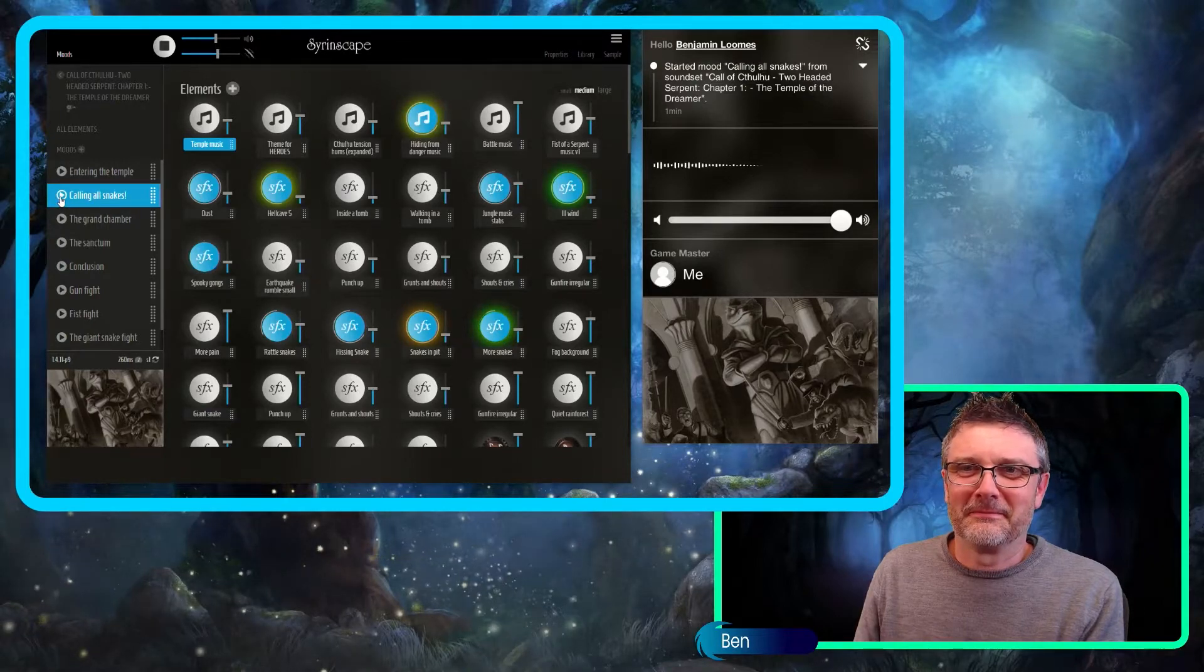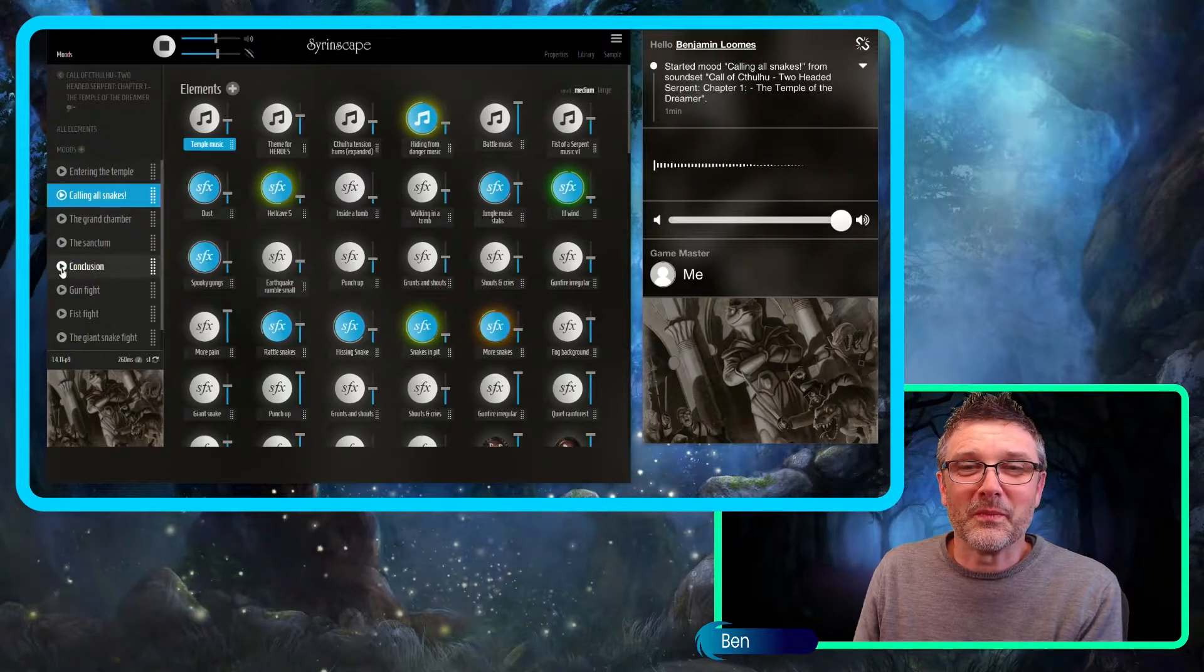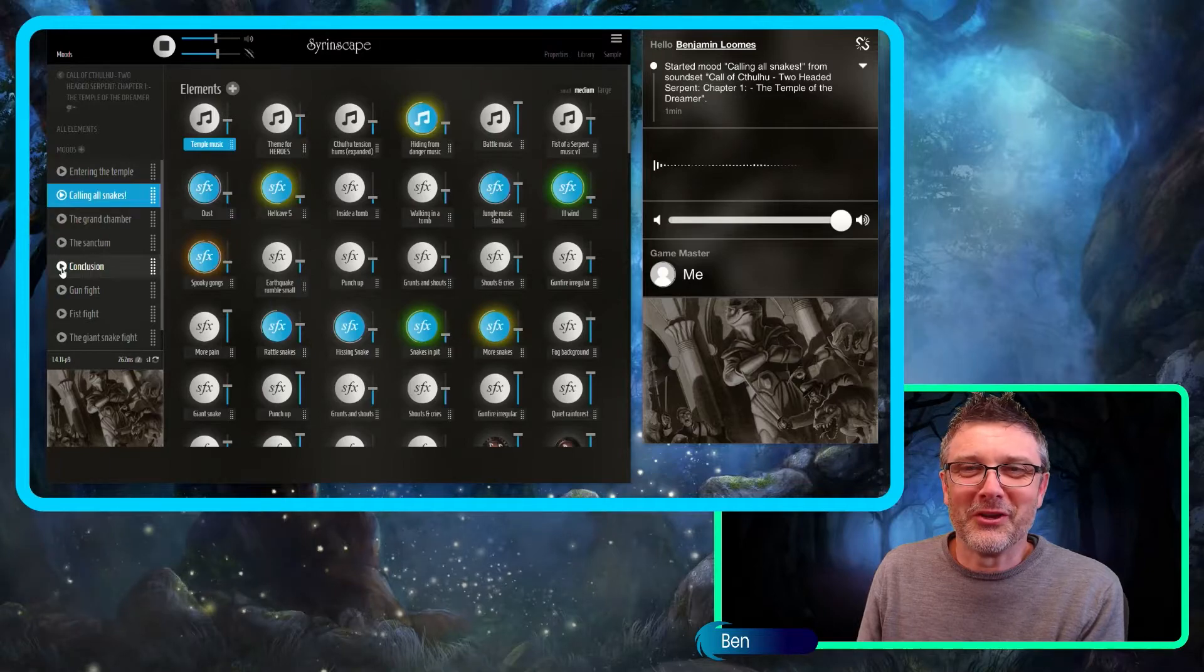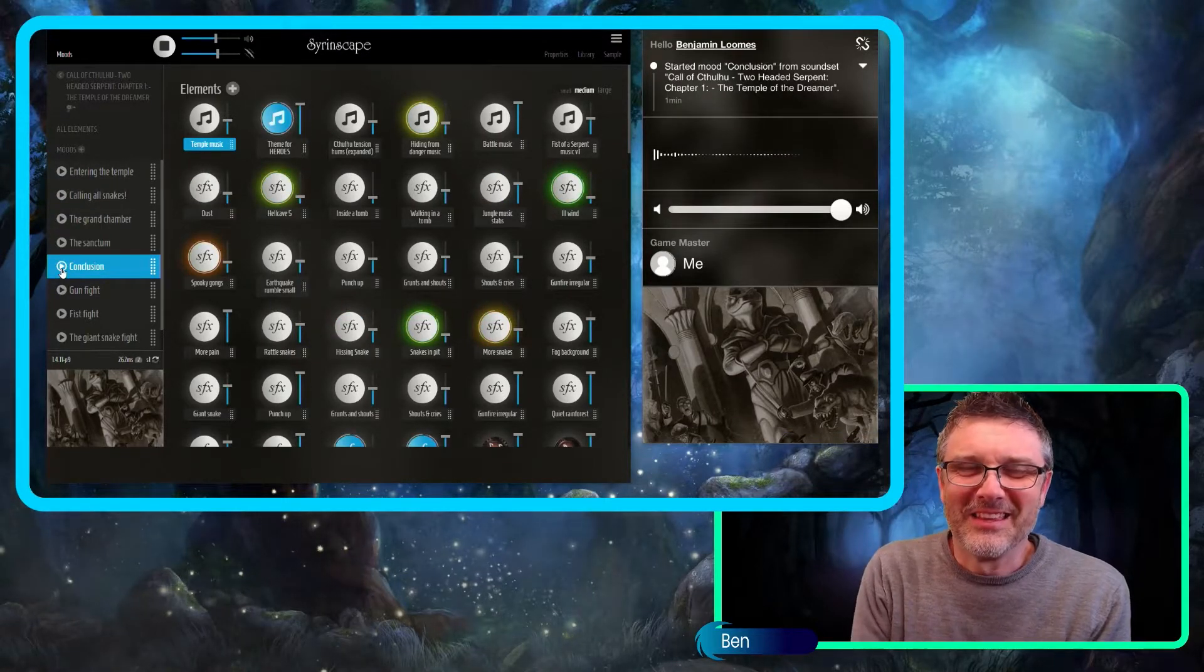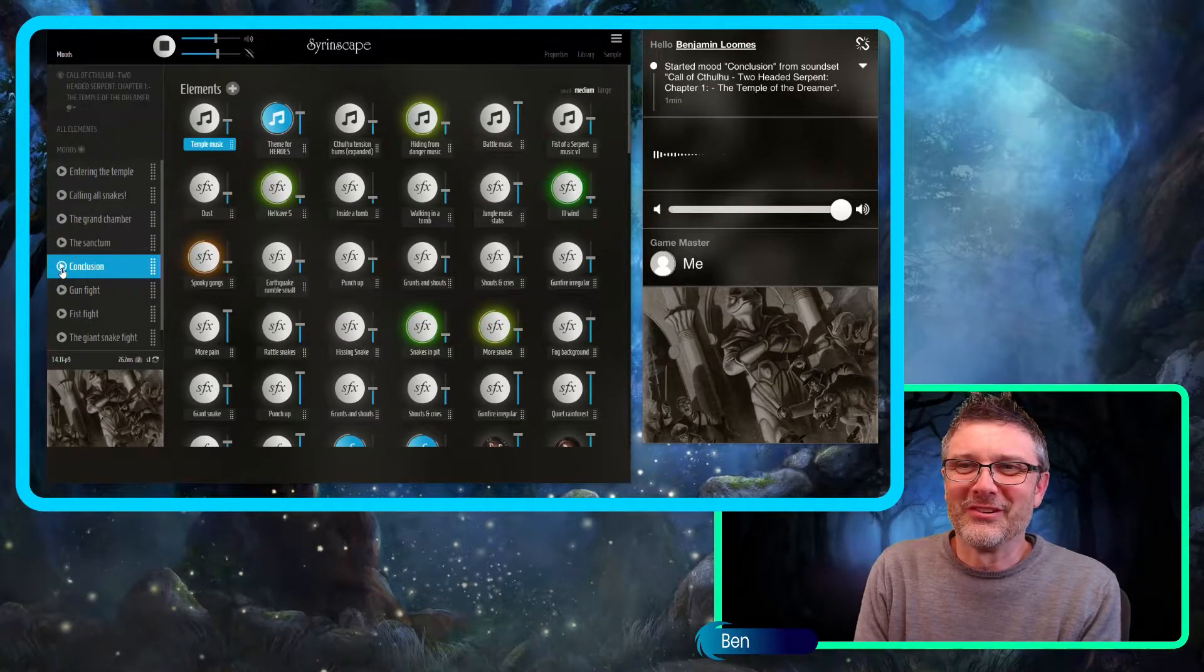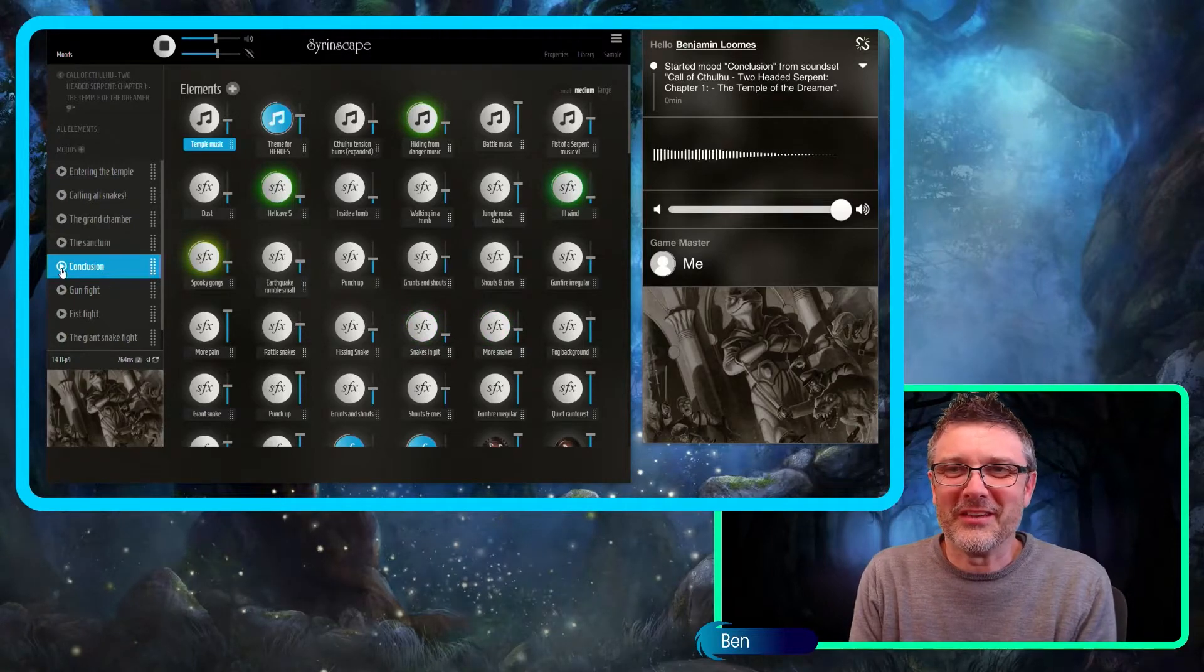Amazing. And to show you, there's not only spooky mood. There's also a conclusion here, which is an awesome sequence of sounds.